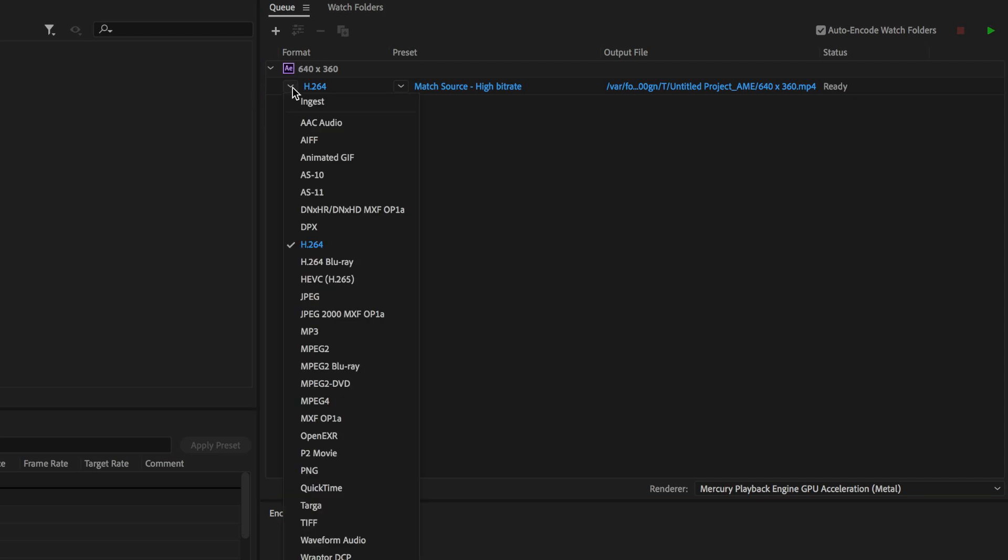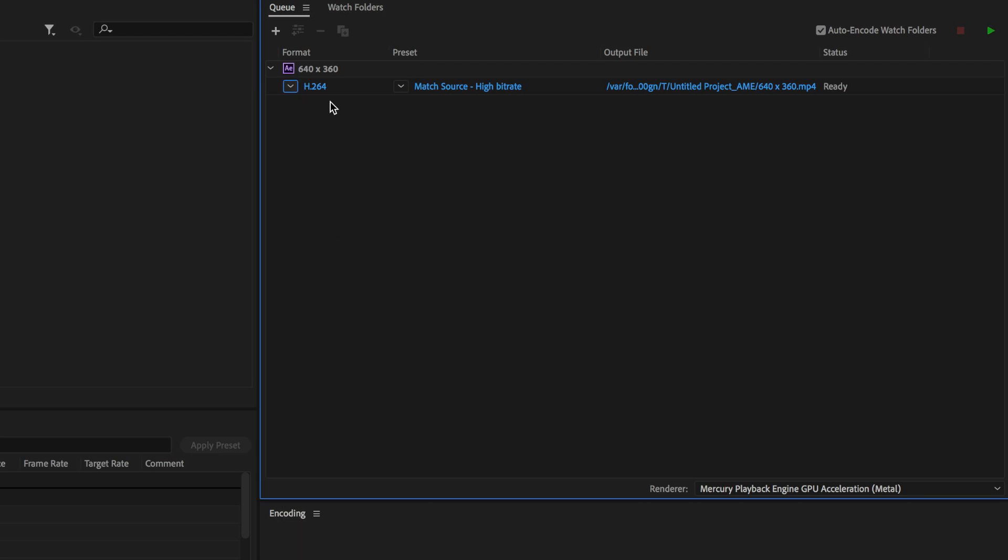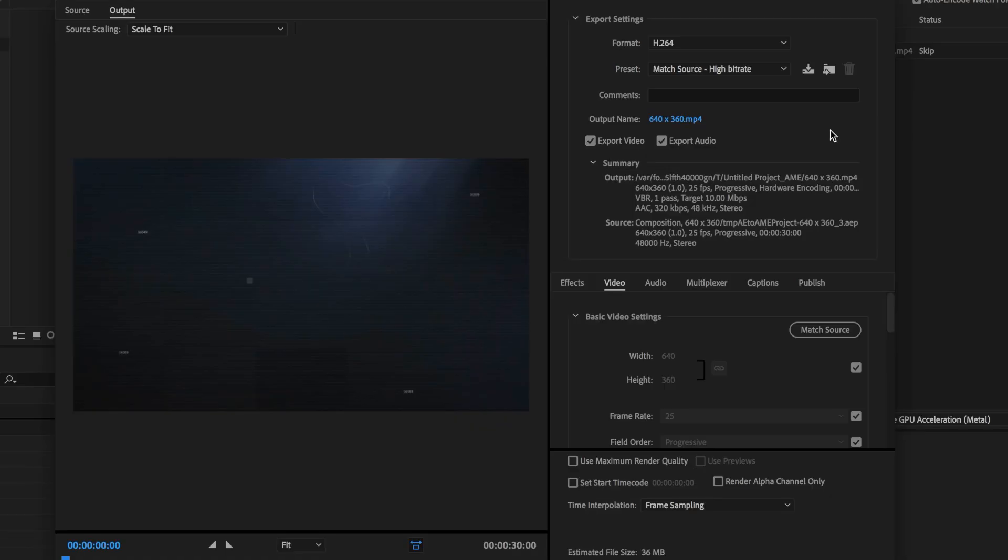It's just a matter of selecting the H.264 codec on the drop down and then we're going to click this button here to bring up the settings. Now it's just a matter of coming down here and adjusting a few of the settings.